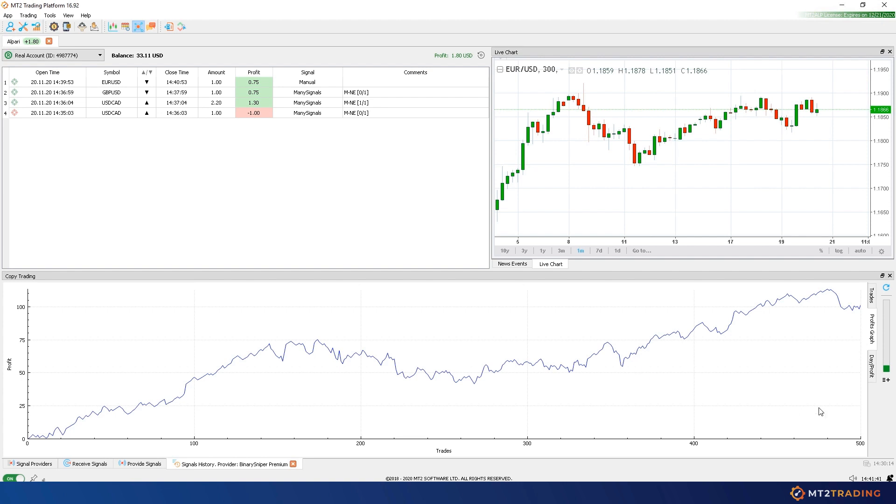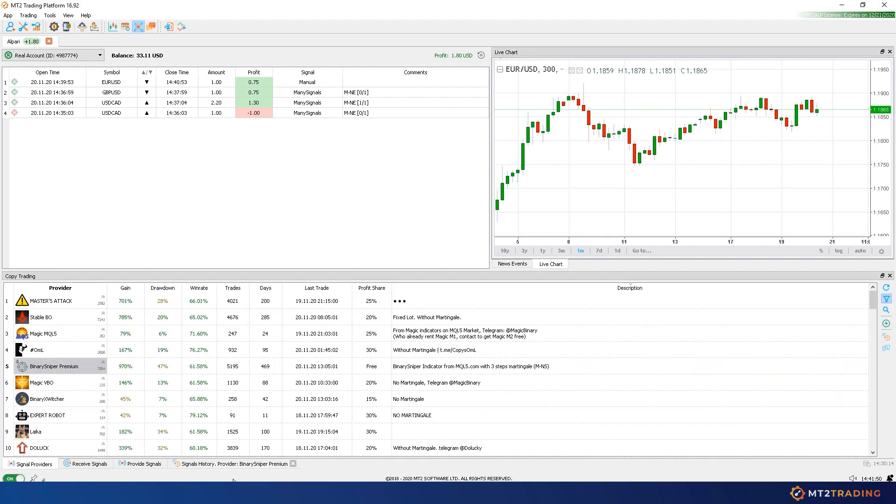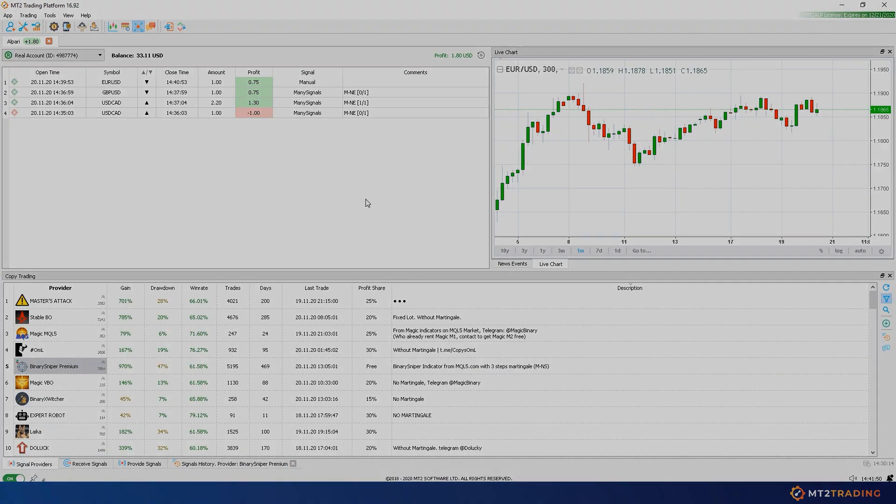And that's all. We hope that you enjoyed this video. Remember, you can try the MT2 trading platform for free on demo accounts with no limitations or credit card requirements. Thanks, regards and happy trading from the MT2 team.